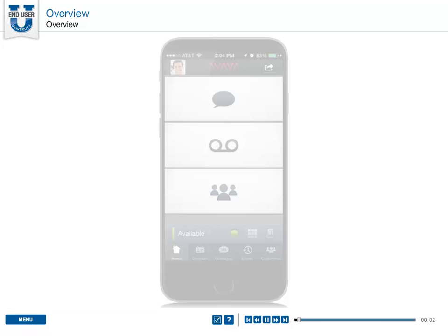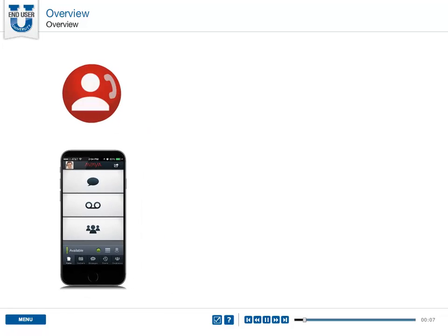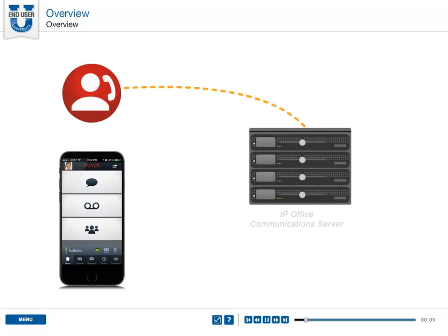Overview. Avaya One X Mobile is an application that mobile phone users can use to connect to the IP Office communications server.